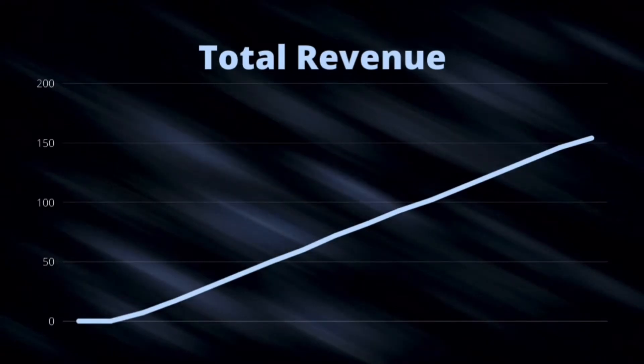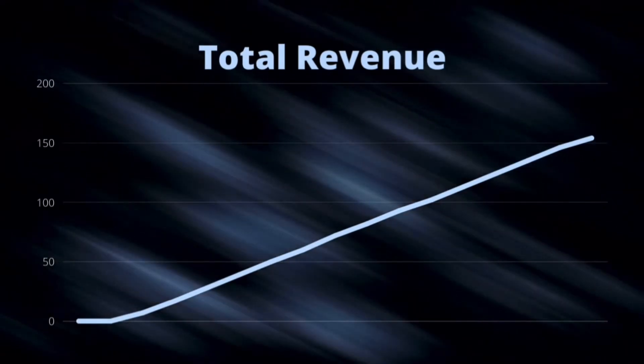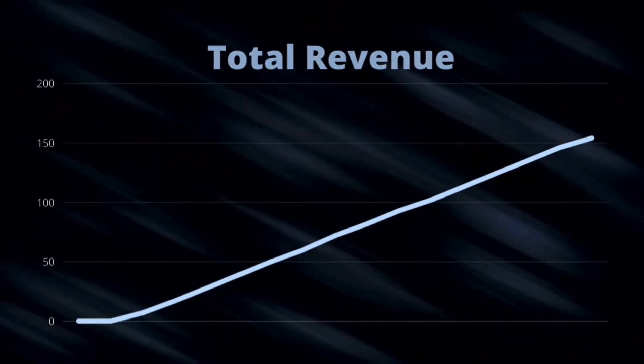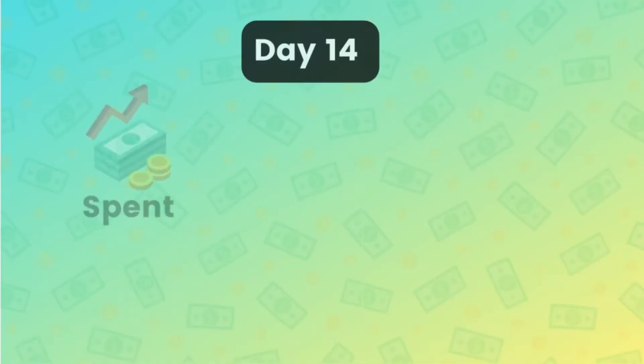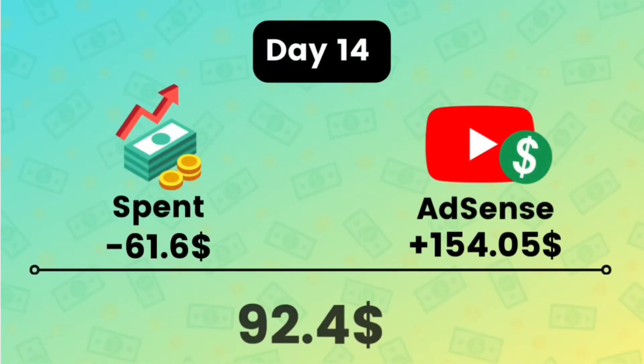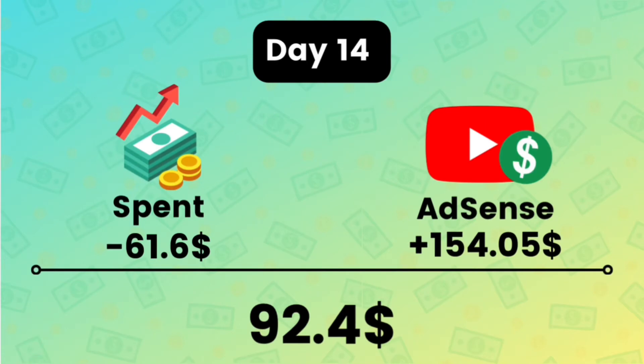So let's see what happened on day 14. Our expenditures are still at minus $61.60, and our AdSense revenue is $154 today, and that makes our profits $92.40.